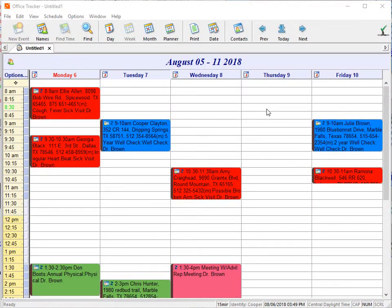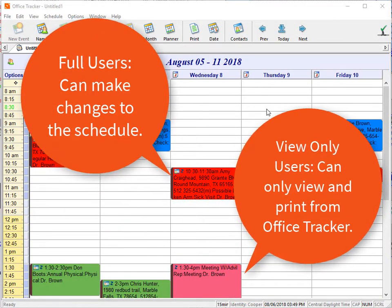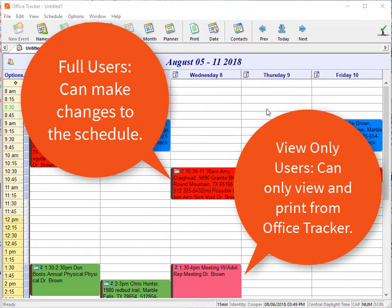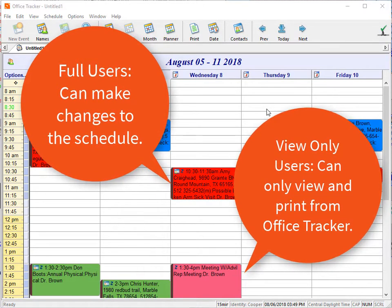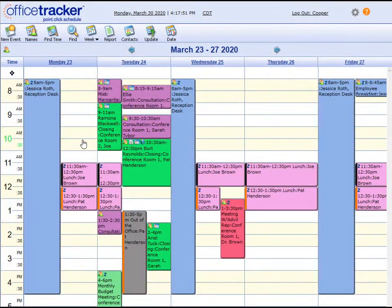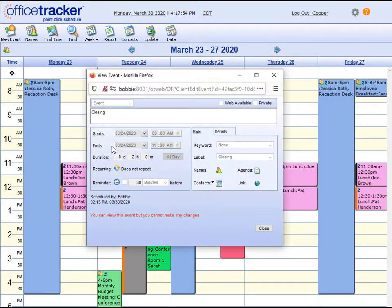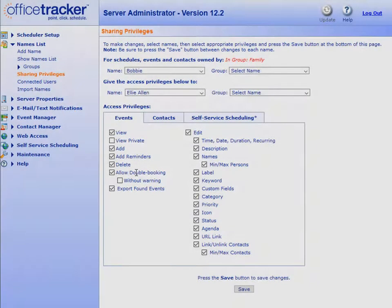Office Tracker gives you the option of purchasing full user licenses and/or view-only licenses. View-only users have a limited capability to view, find, and print, but not to edit any schedule or contact information. By giving you the option of setting your users up as full or view-only, you stay in control of who can make changes to your schedule. Additionally, you can adjust the sharing privileges for your full users for your scheduling needs.